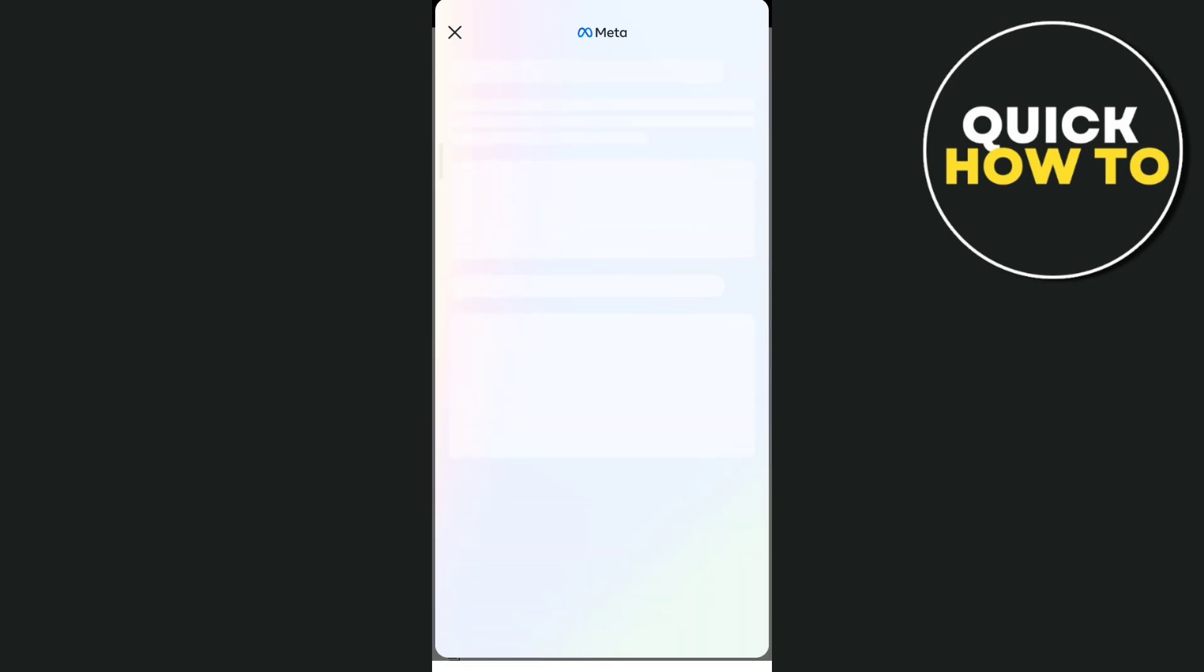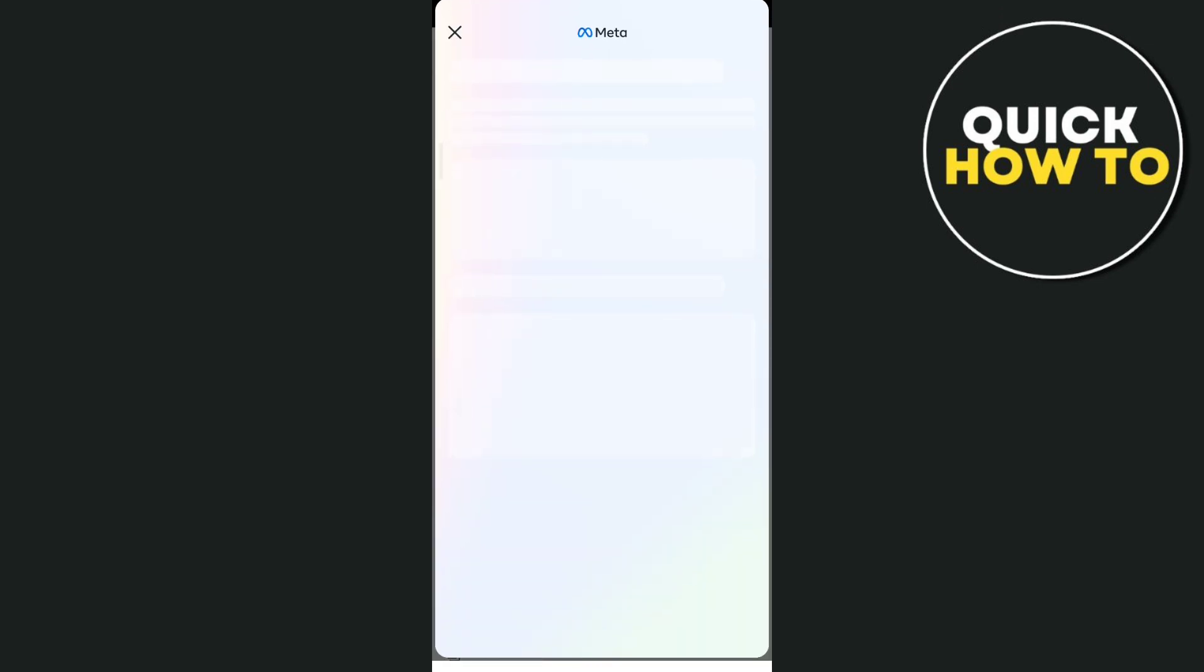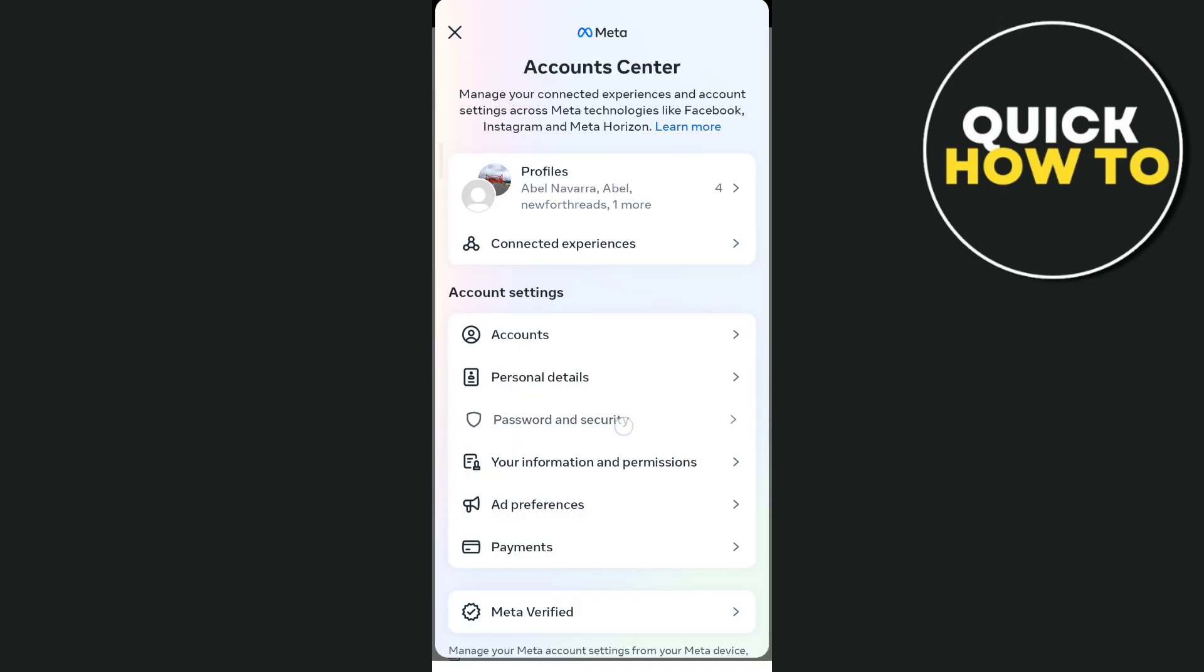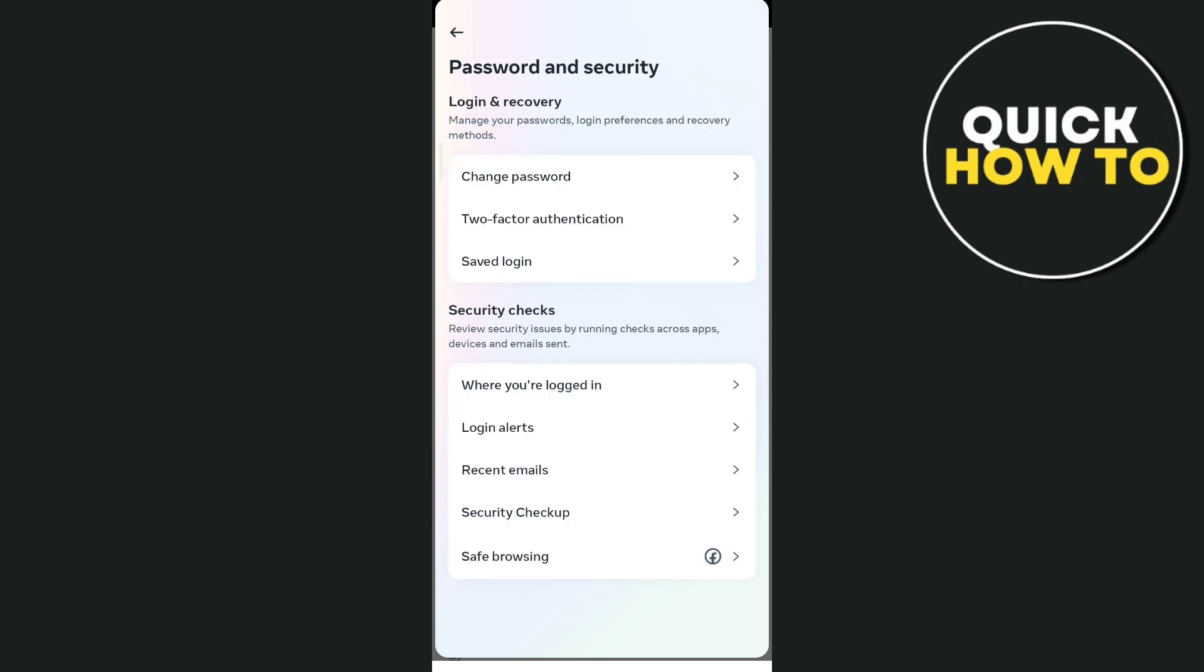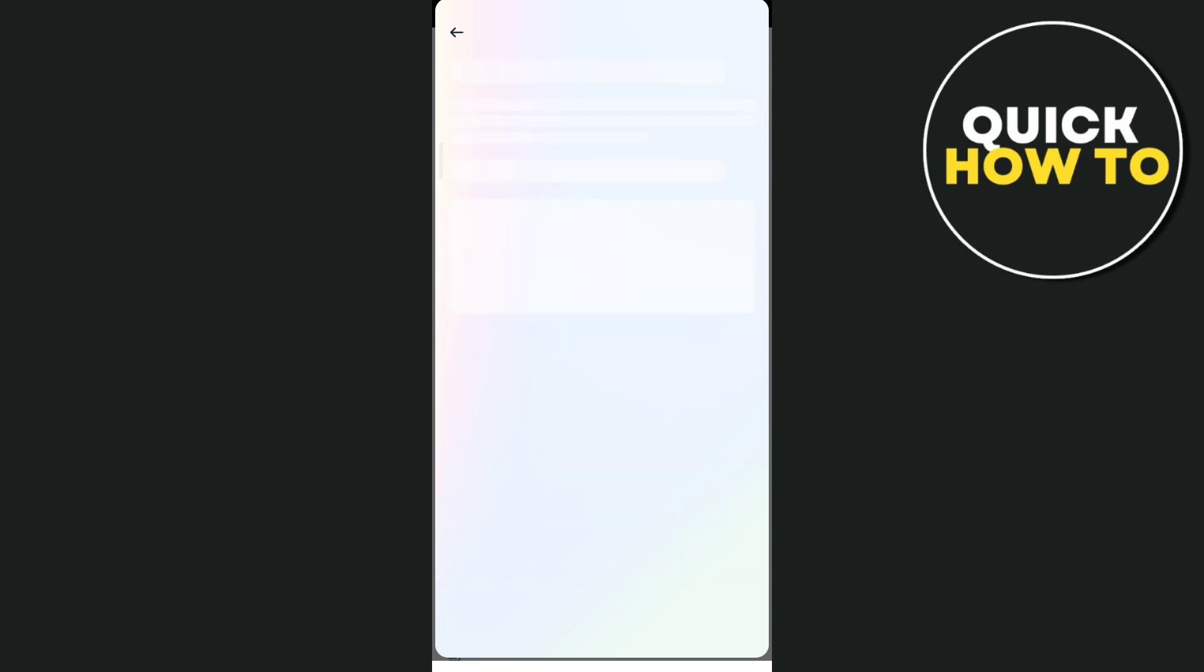Once you've done that, you will find this option: tap on password and security, and then tap on change password.